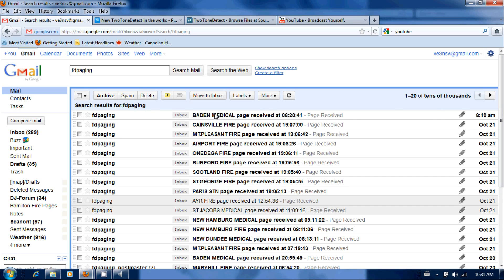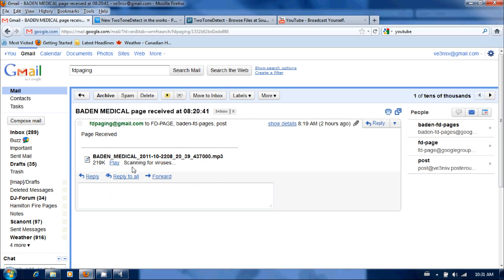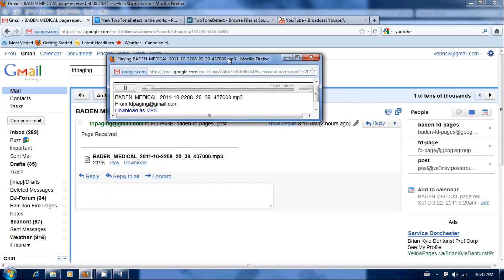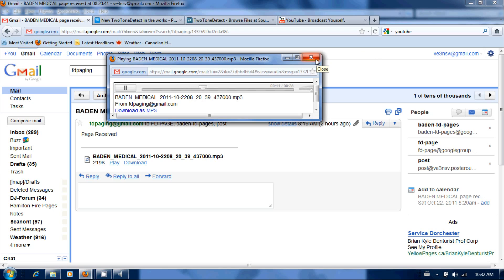It sounds a little something like this: alarm for Baden, alarm for Baden to respond for seizure 93 Gold Schmidt Crescent, alarm for Baden, alarm for Baden to respond for a seizure 93 Gold Schmidt Crescent, alarm for Mary Hill.